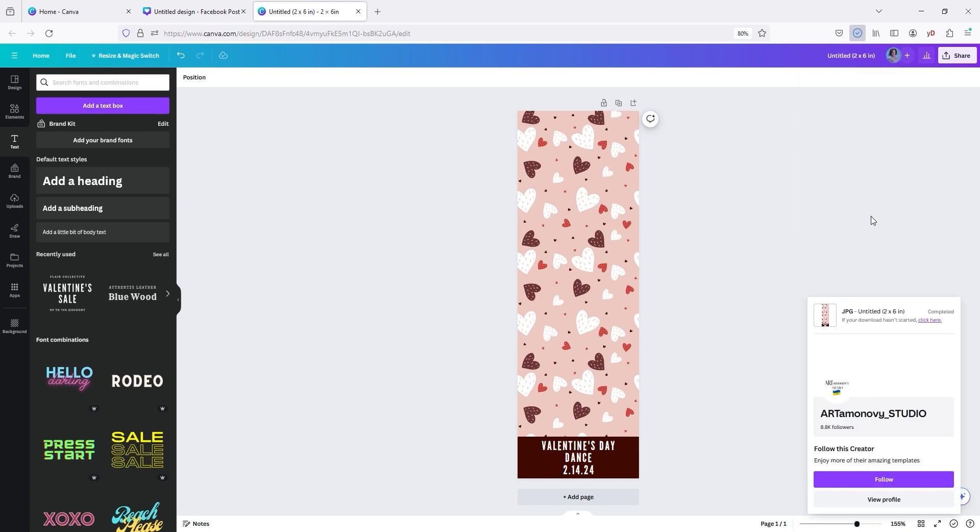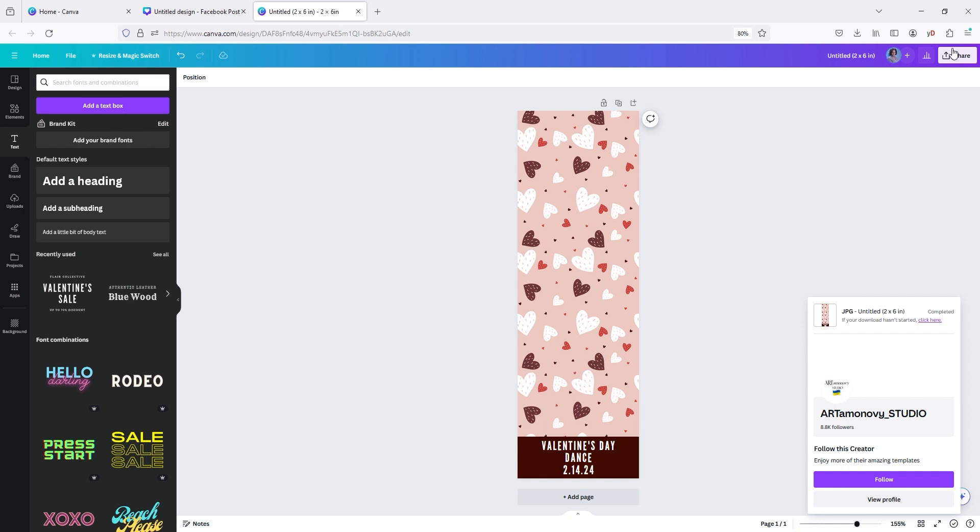So once you have it downloaded, you're going to go open it up. Make sure it looks good. All right. It looks good. All right. So then you want to go to darkroom and I'll show you how to do that in just a second.